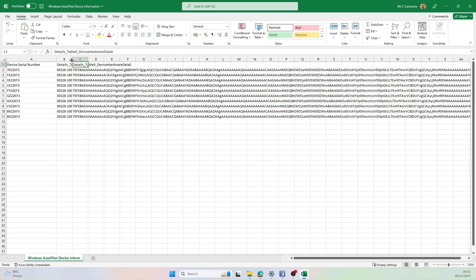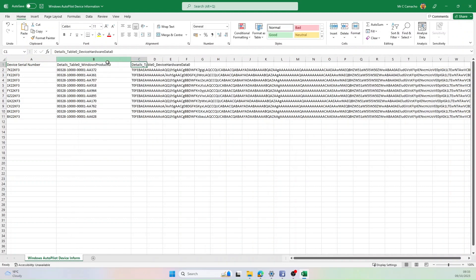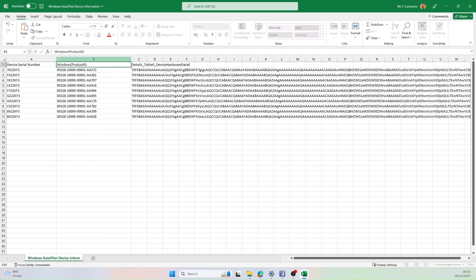I'll do the same again for the next column, which is going to be Windows Product ID. I'll remove the first bits again and add the spaces.